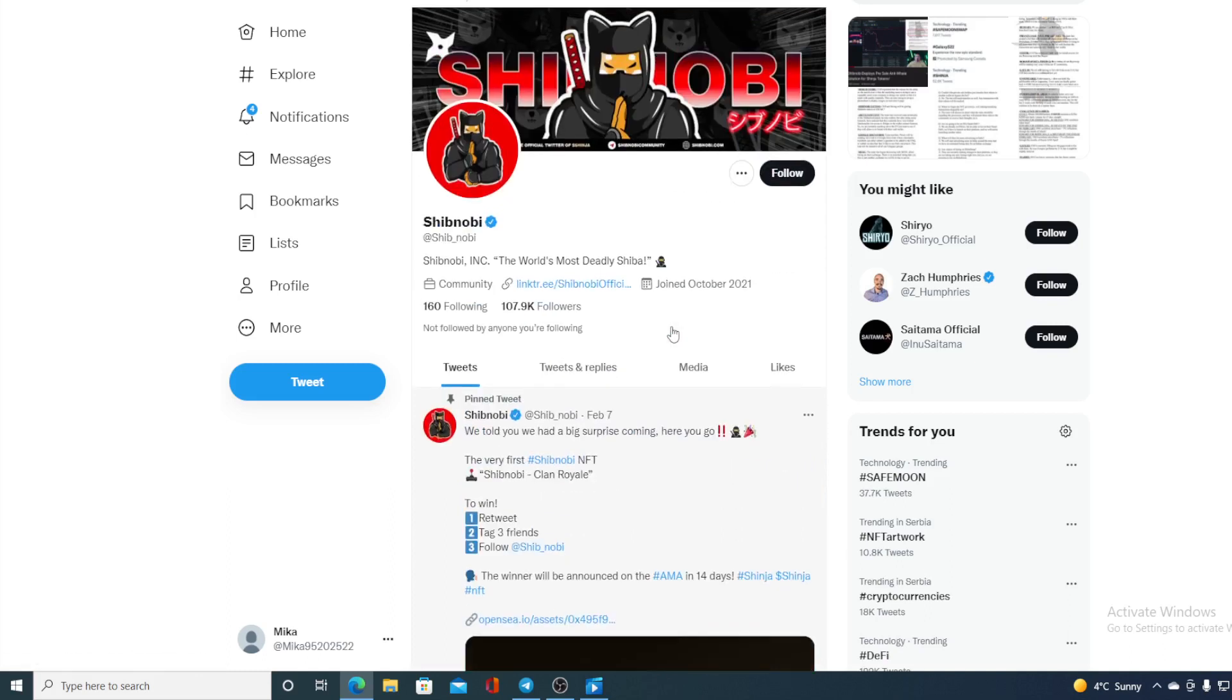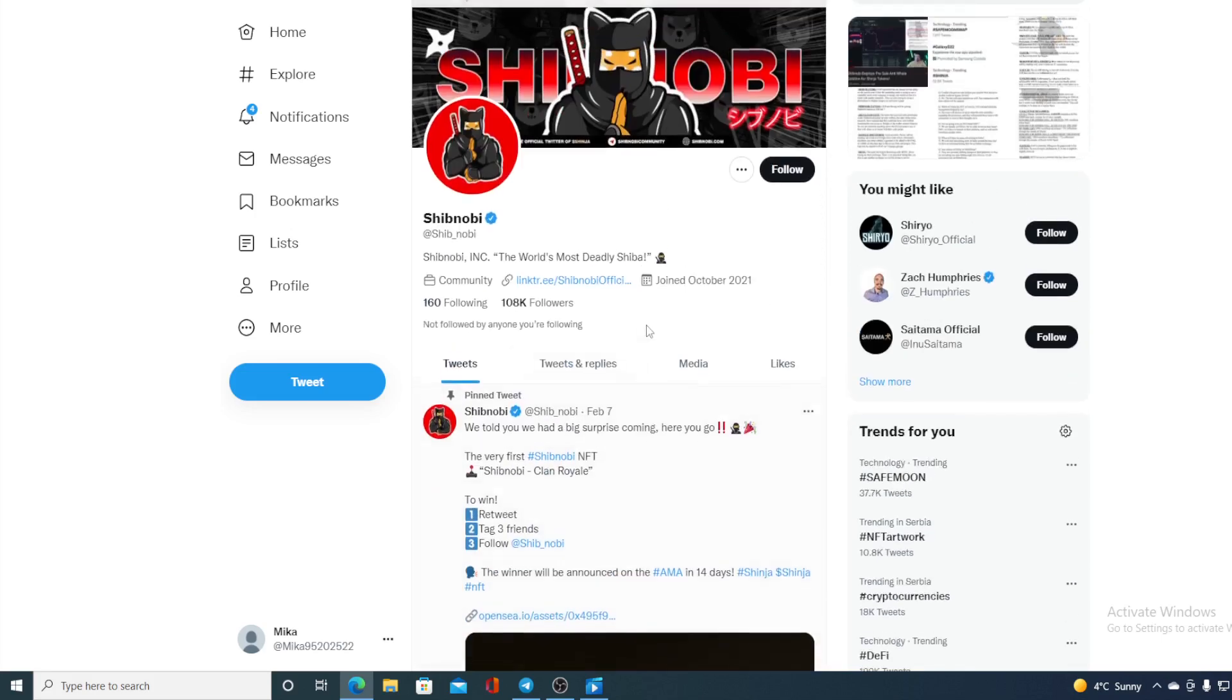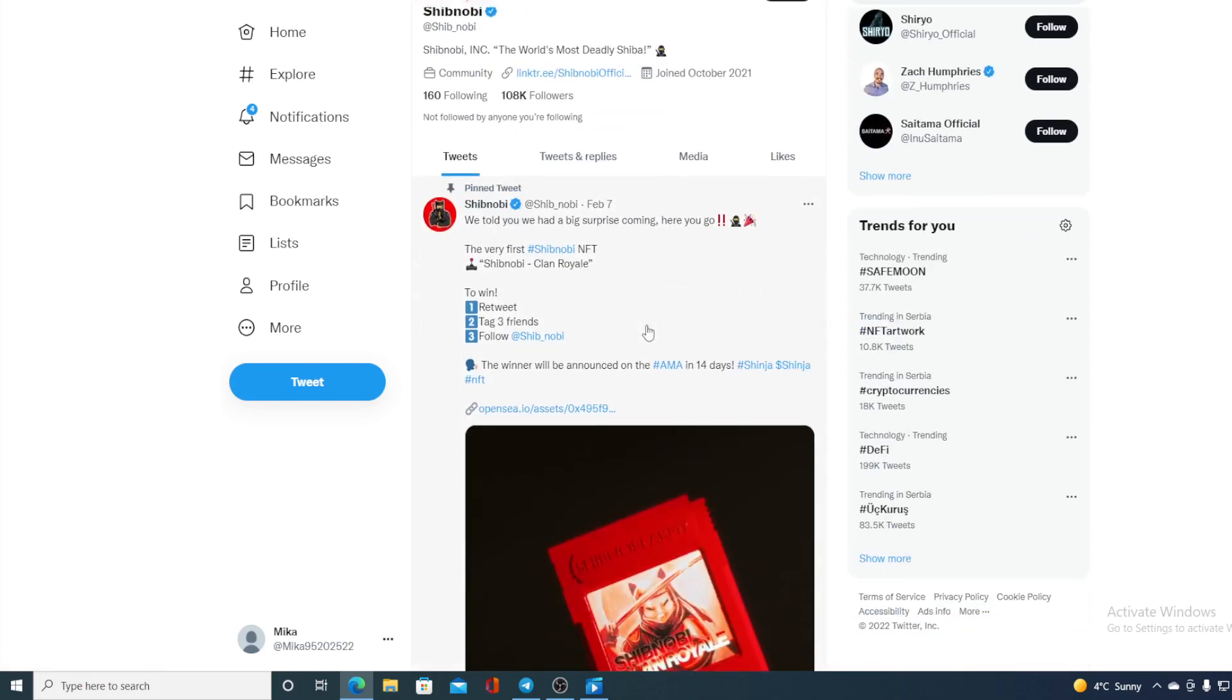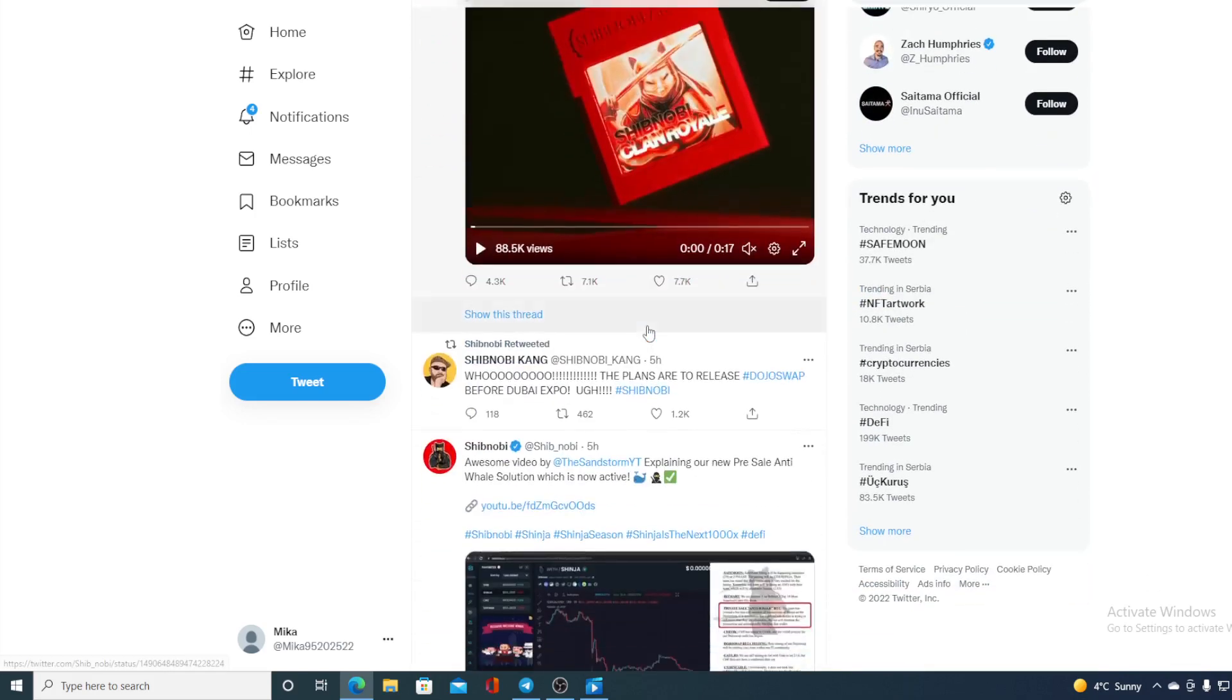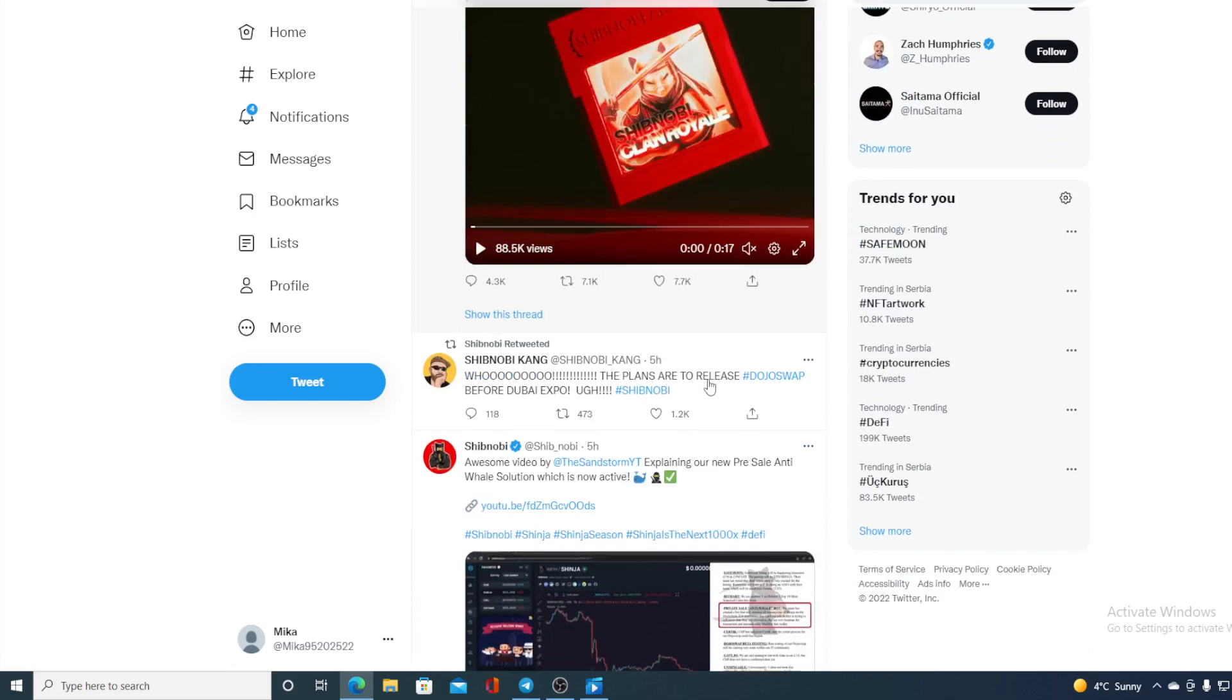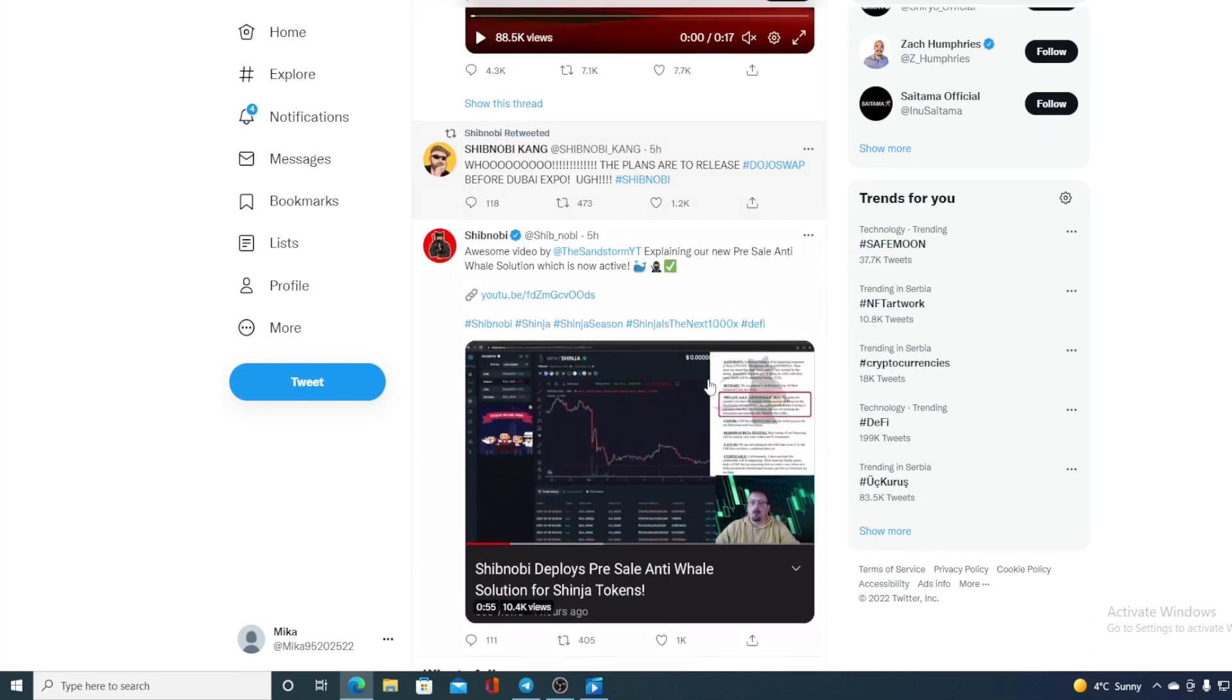They have a very strong Twitter community - check out the number of followers guys: 108k followers and growing! So Shinobi is the place to be. On their Twitter page you can see different tweets weekly about what's new in the Shinobi community. There's that Clan Ryo NFT we talked about in the previous videos.